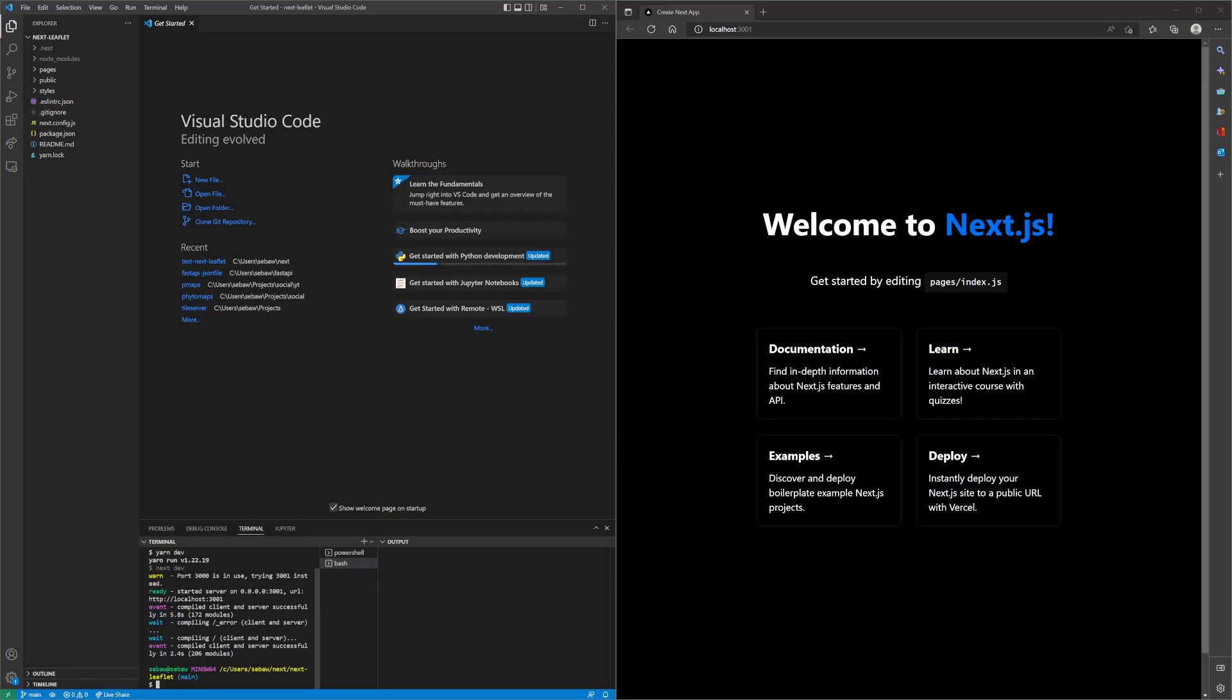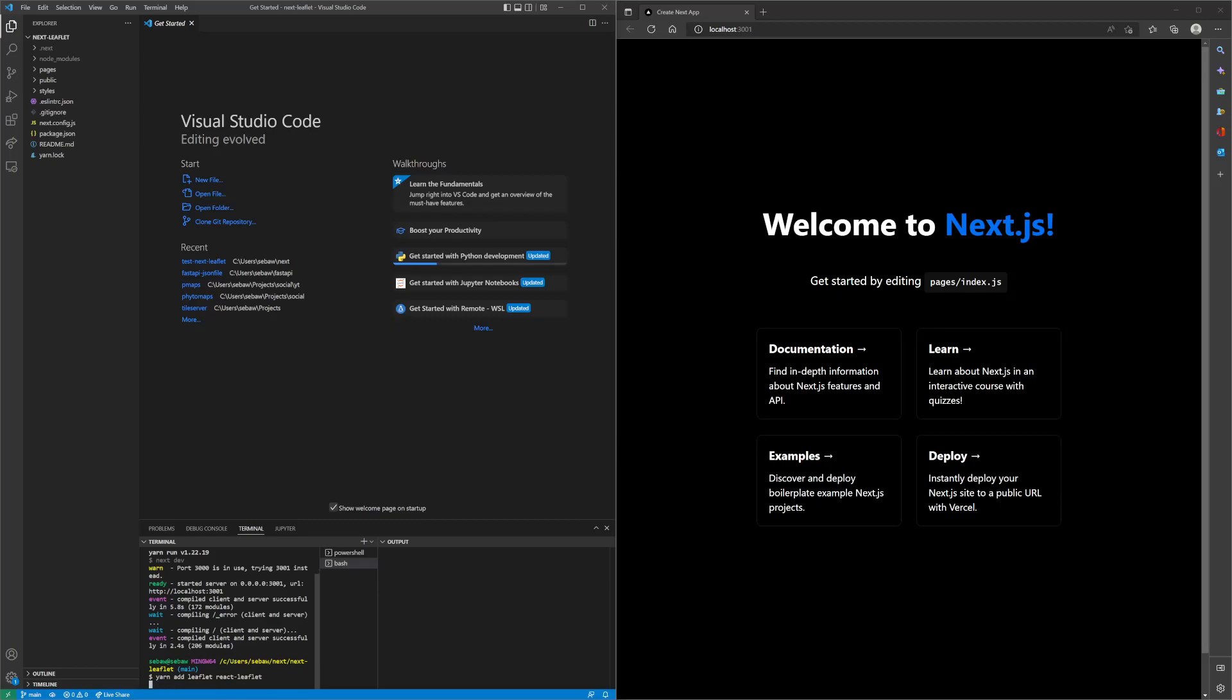First off, we will need to add leaflet, which is a dependency of react leaflet, which is a react wrapper around leaflet. So we add both of those packages.